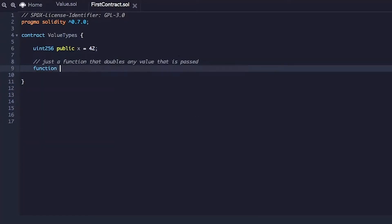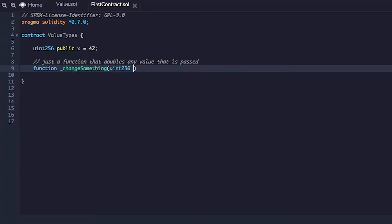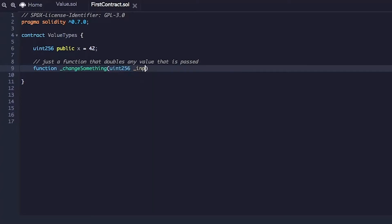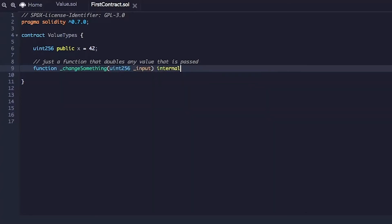All right, so let's just call it change something because it just changes something and it takes an unsigned integer 256 type and let's just call it input. Let's just for now call it internal. It's pure because it really doesn't take anything from the blockchain state and it doesn't change any state either.